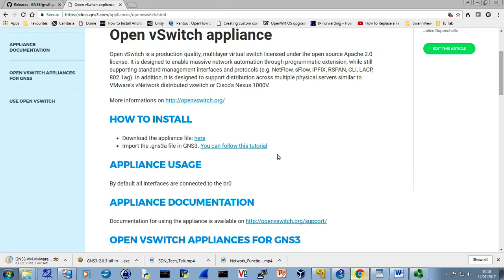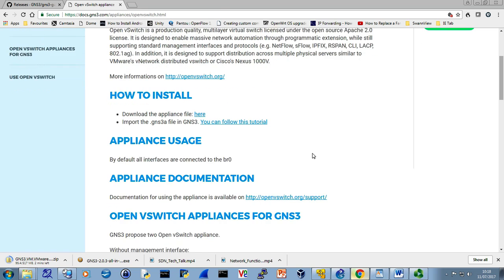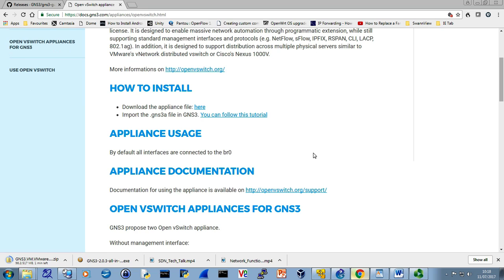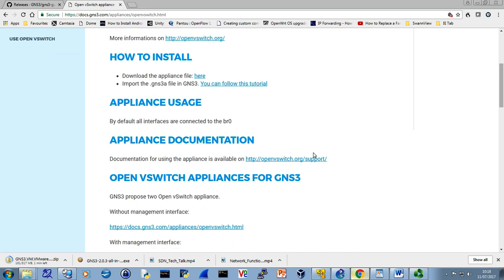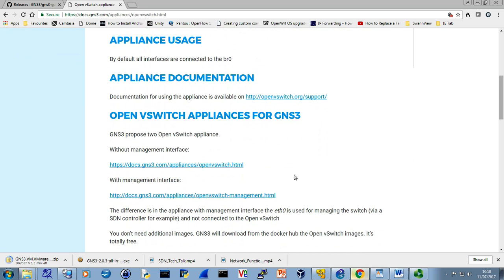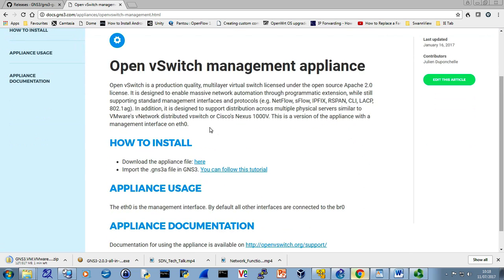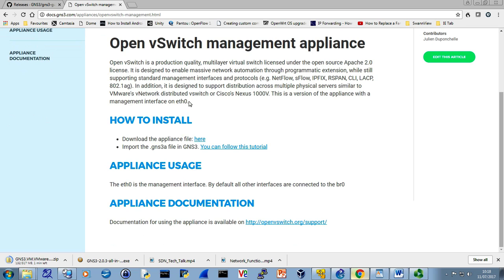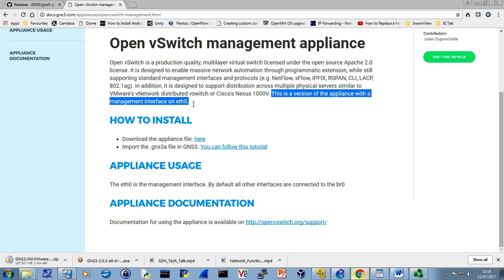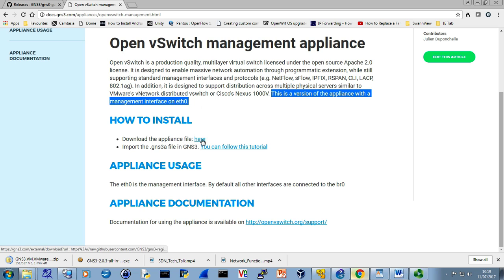You might also want the appliance. If you read through what we've got here, what you could also do is bring one in with a management interface. So you can go to this link here. With, so click on the with, and you'll see very much a similar screen, same idea, but this time this version has a management interface on Ethernet Zero. Download the appliance here.